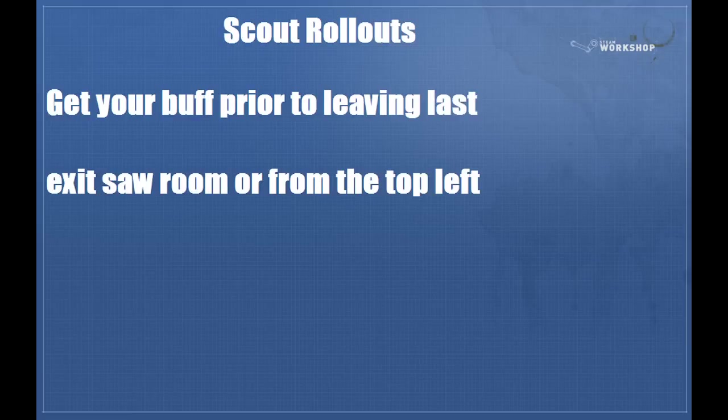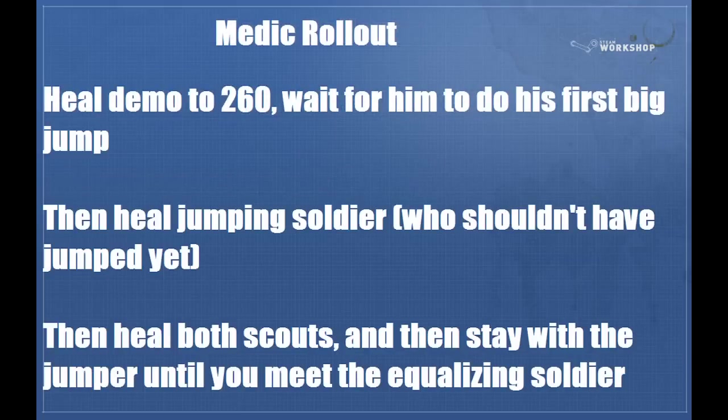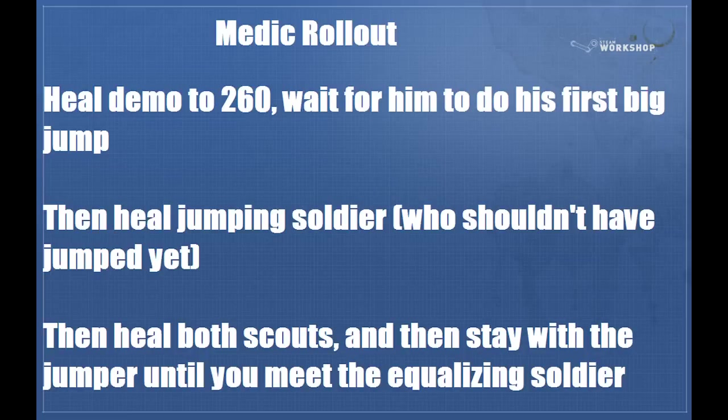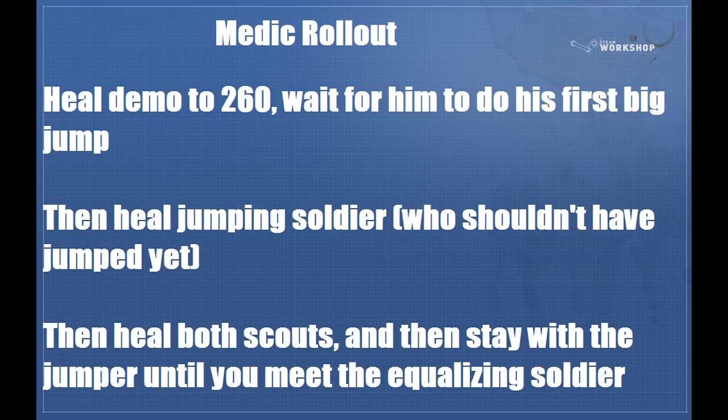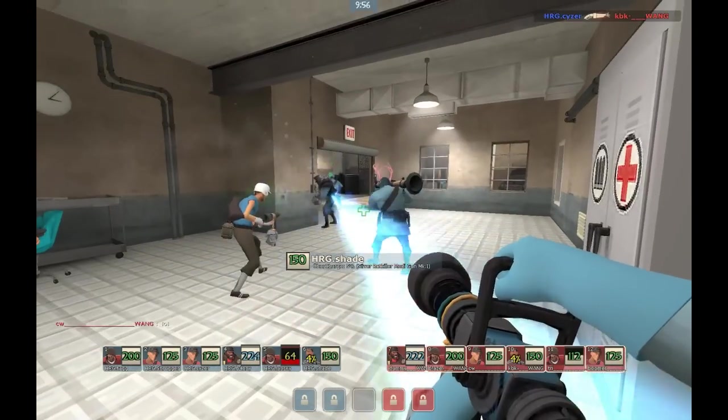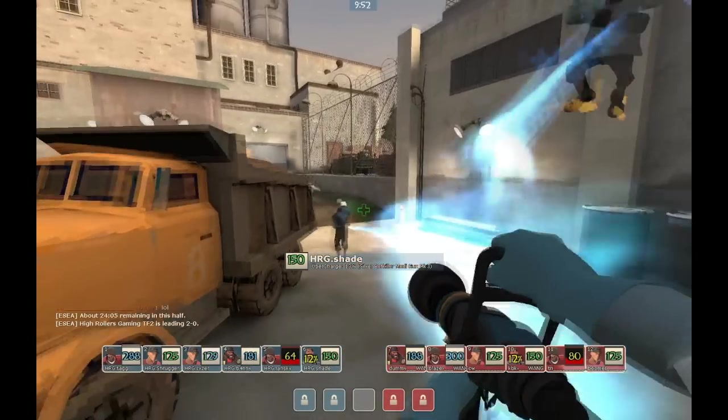Talking about scout rollouts, I'm not going to provide a video because all you do is walk. You just walk to the right in spawn and make sure that you've got a buff before you exit the last point and you can go out of saw room or from the top left. It really doesn't matter which you do. None is better than the other. Talking about medic, it's the same as generally every other map except with the exception of process and the cough maps and etc. You heal your demo to 260, wait for him to do his first big jump out of the door. Then you heal the soldier who's going to be jumping but has not yet jumped in any way so that he gets a quick 300. And then you heal both your scouts as he flies over your head. And then stay with the jumper until you meet your equalizing soldier somewhere in the saw room and then you're good to go. And I'll provide an example. This is an example of Shade doing the heal order slash medic rollout that I showed and talked about in the previous slide.